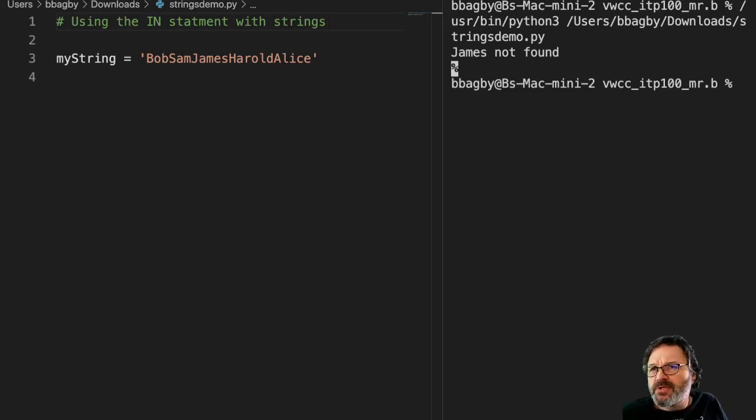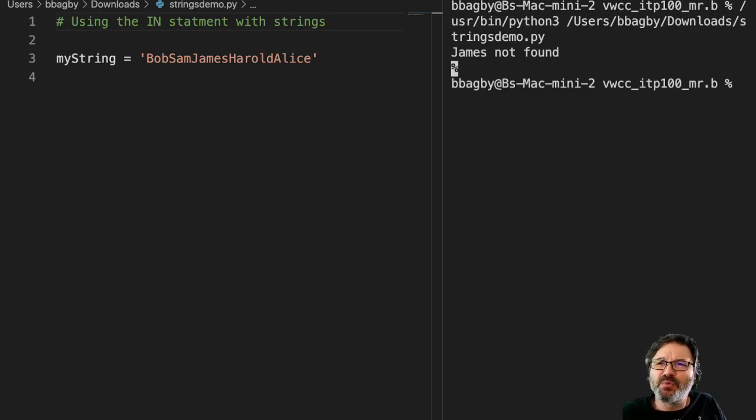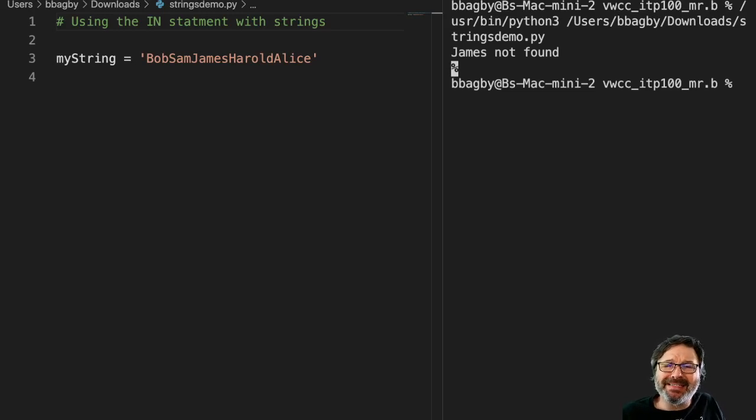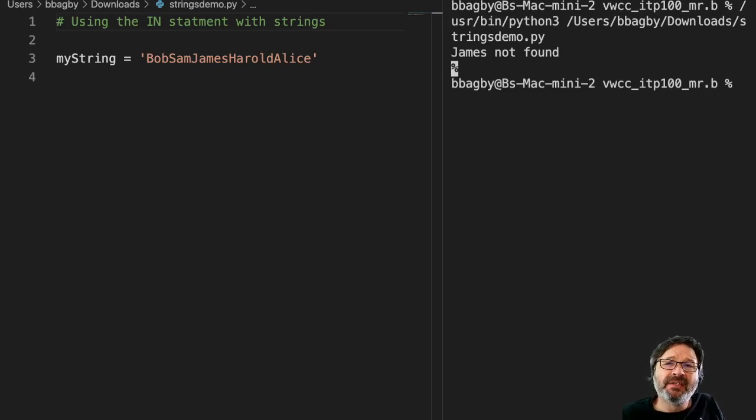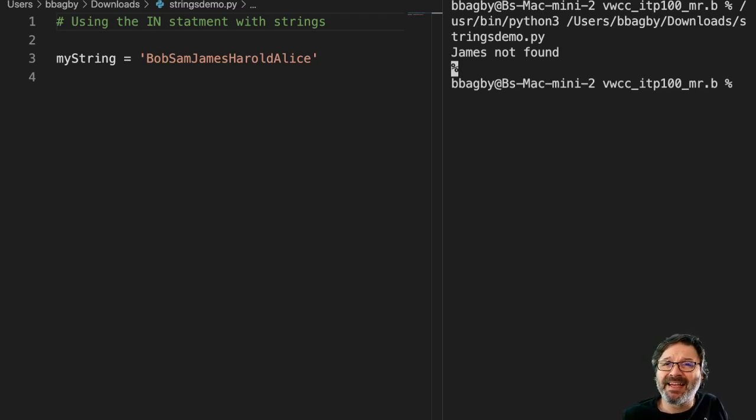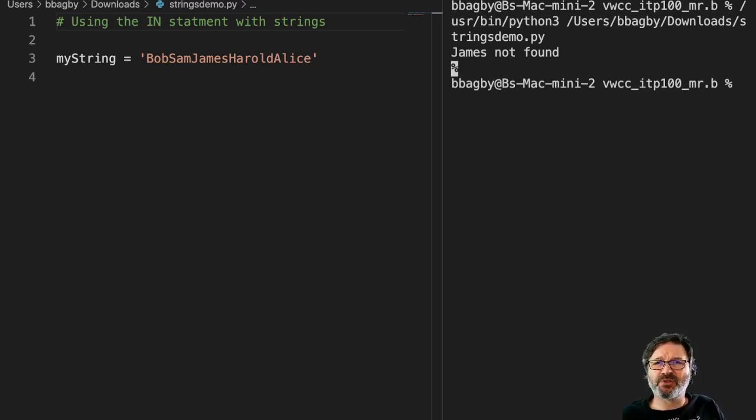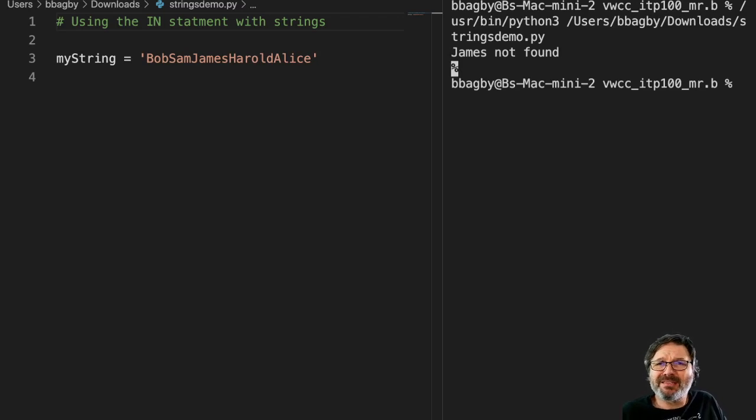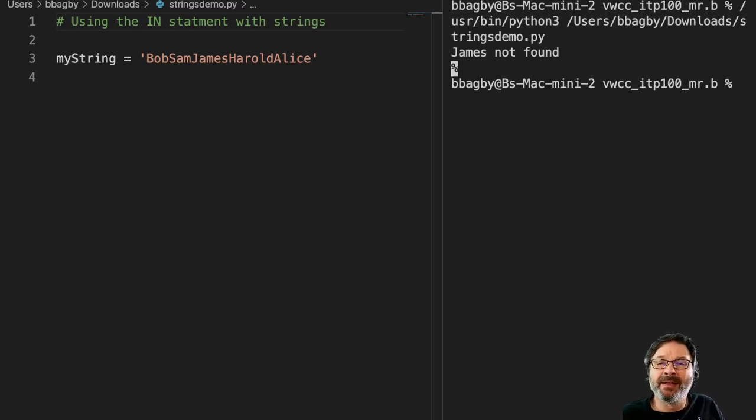We're working with strings, and one of the things that's really useful when working with strings is trying to figure out if something you need is inside that string. If the string is very short, like the example I've given you, it's pretty simple. You can look at it and tell what names are there.